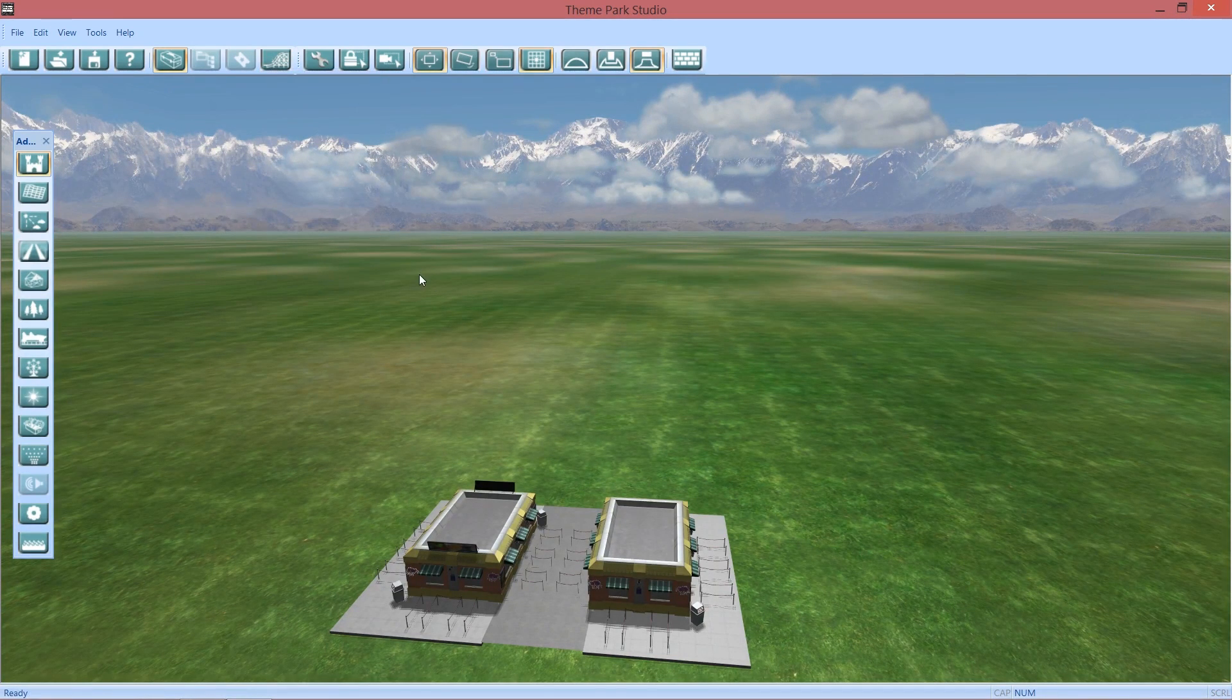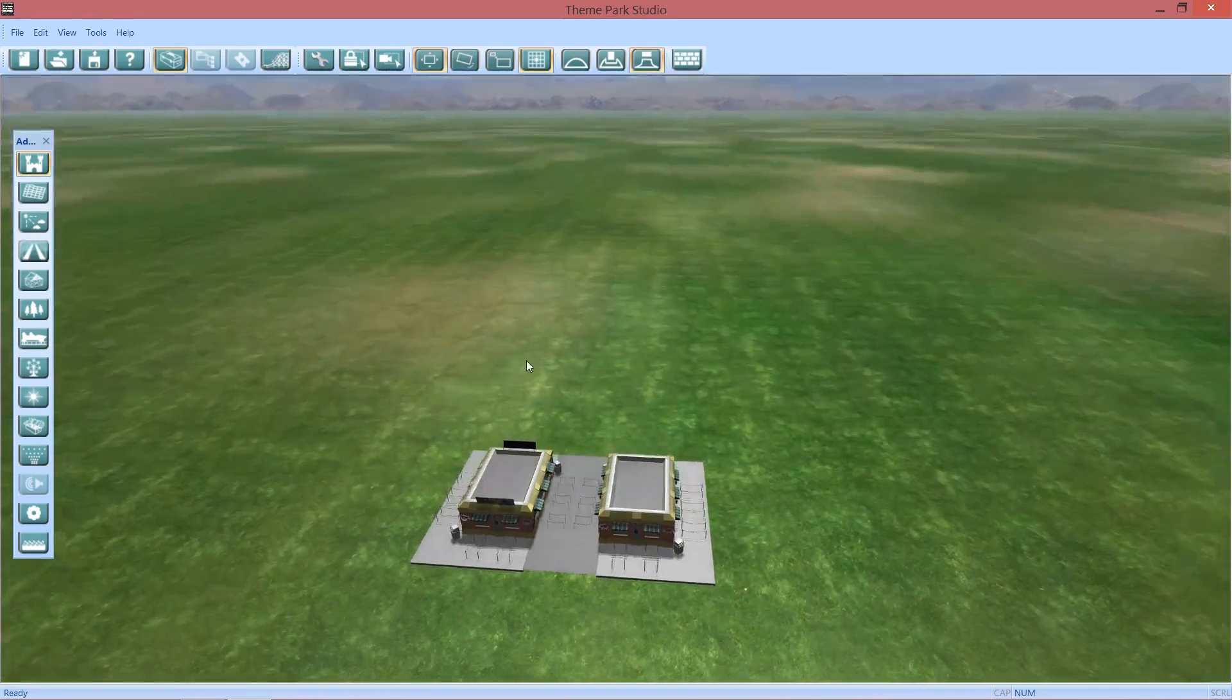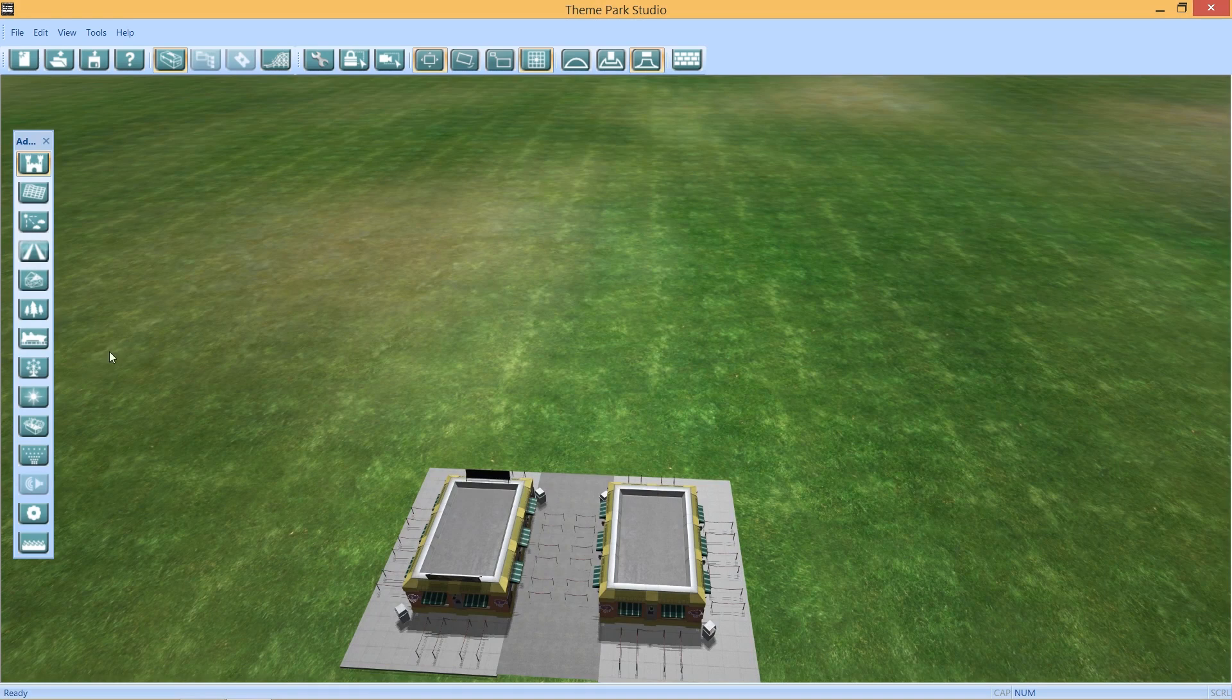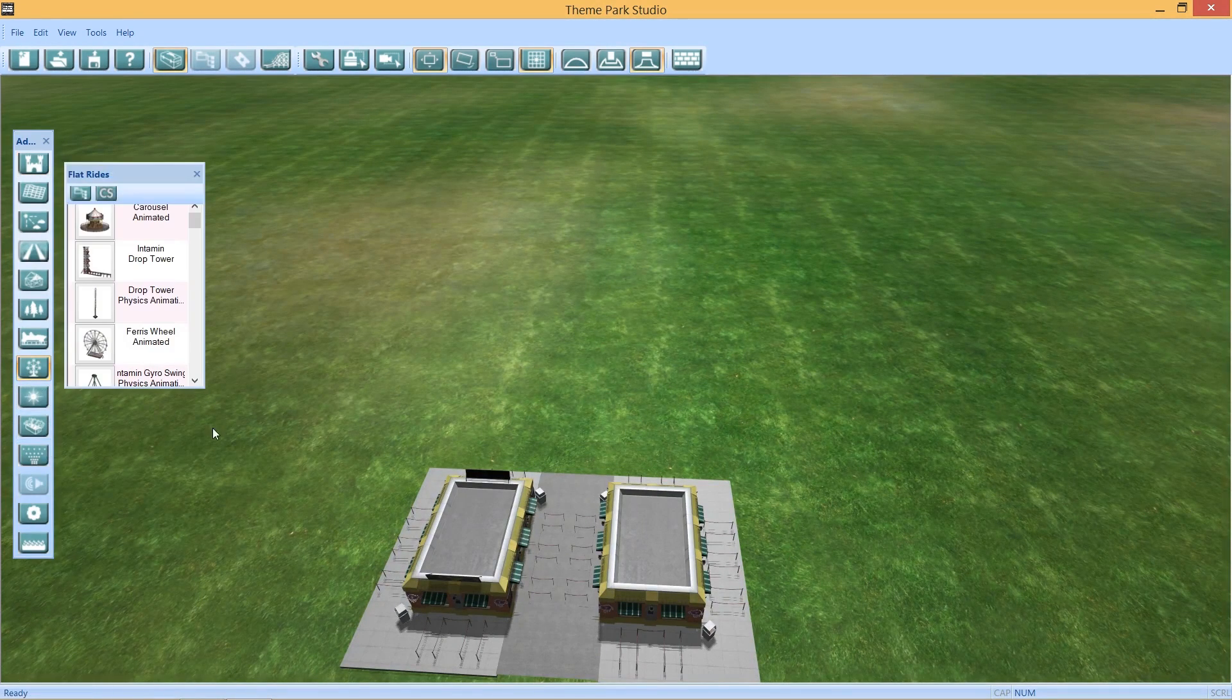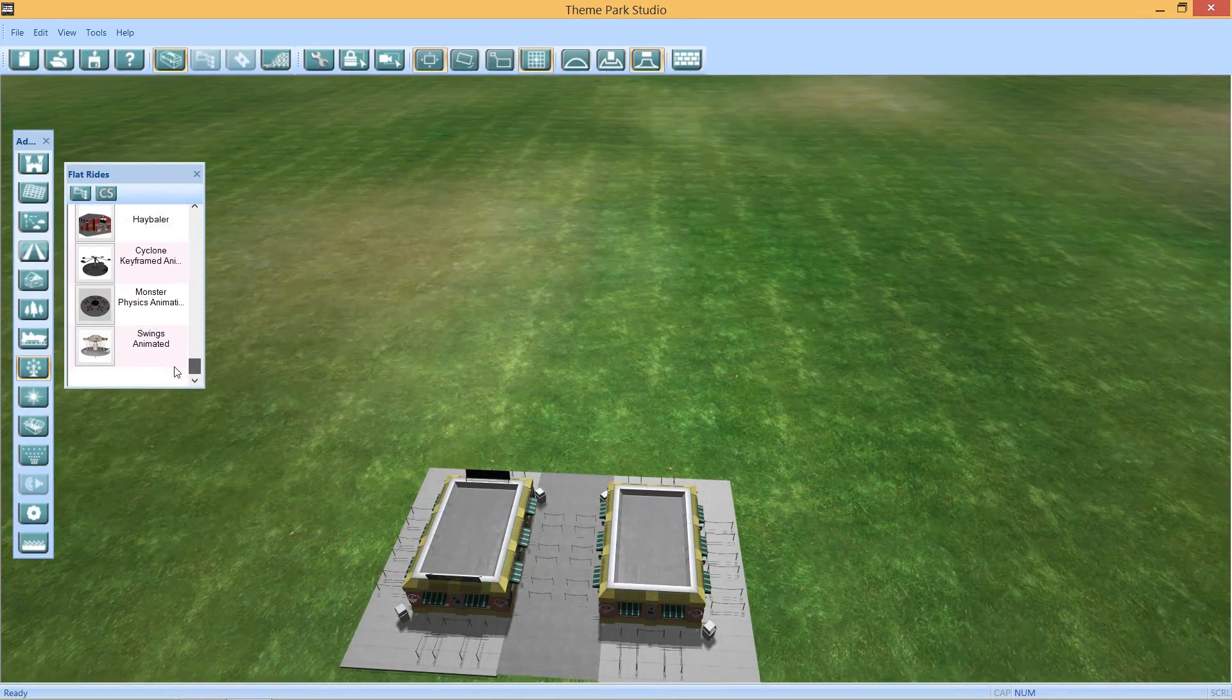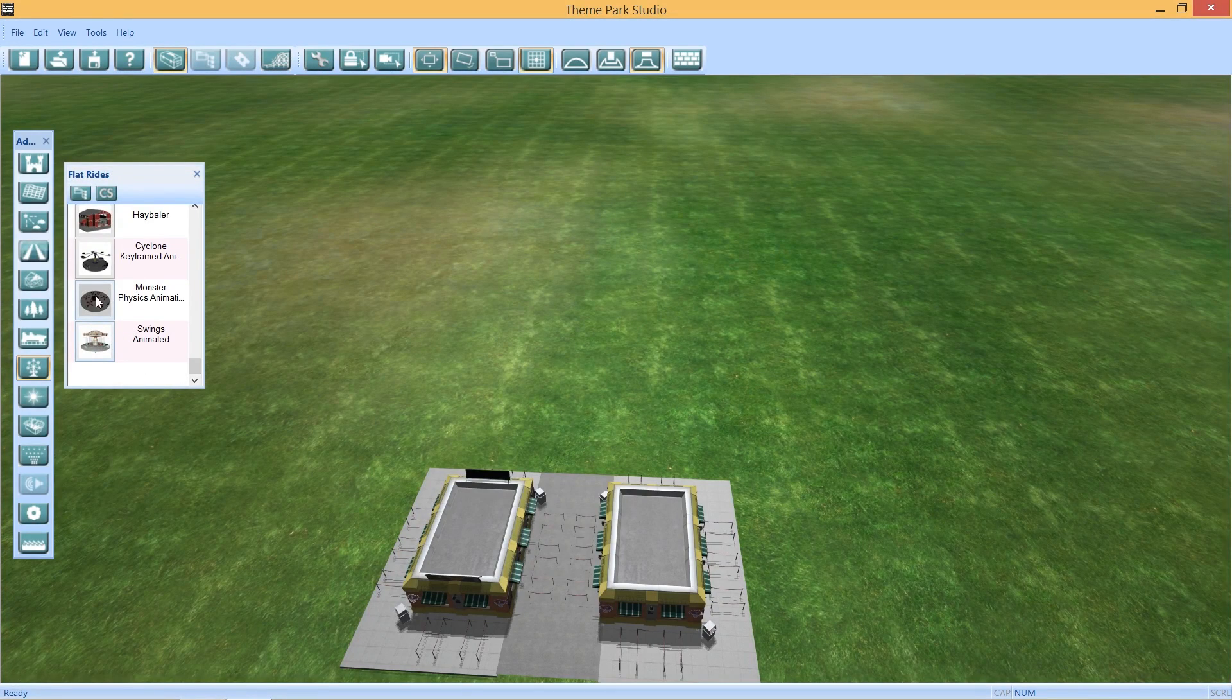So you can test your park. And I haven't messed with this really at all, so this is going to be a failure. So first off, we're going to go to Flat Rides. And as you can see, there are a couple new Flat Rides.